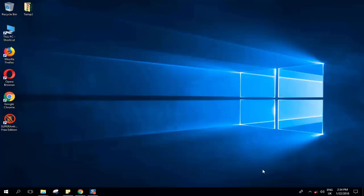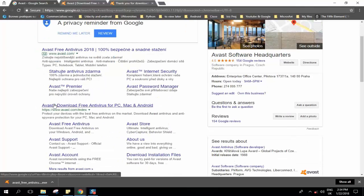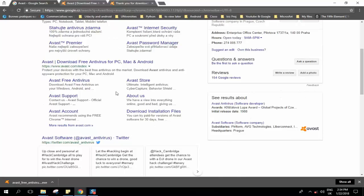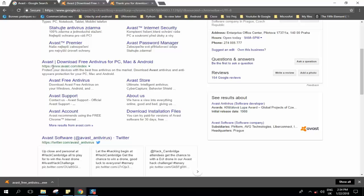So the first antivirus we will see is gonna be Avast, the free version of it. Easily you go to your browser, you type Avast and as soon as you type it some results will appear. Select www.avast.com but before, check that there is HTTPS so that you are on a secure website.